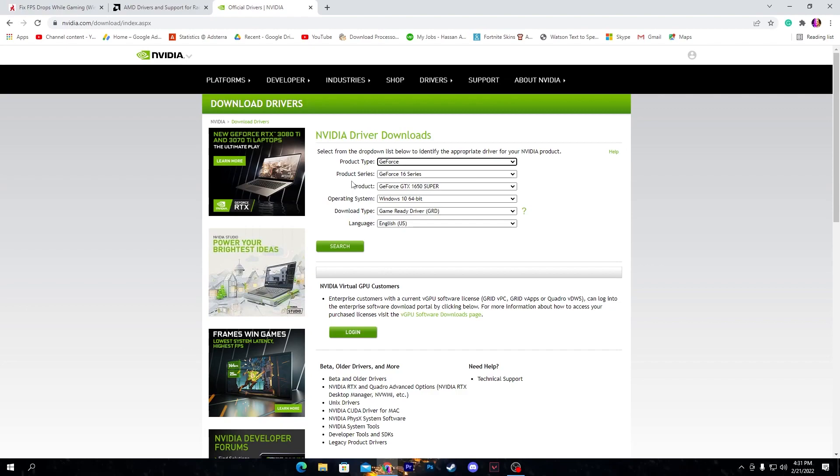Once you download and update your driver to the latest version, the next step is doing the best settings for your control panel for gaming. You can also visit my channel for watching the complete video for AMD and NVIDIA control panel best settings.